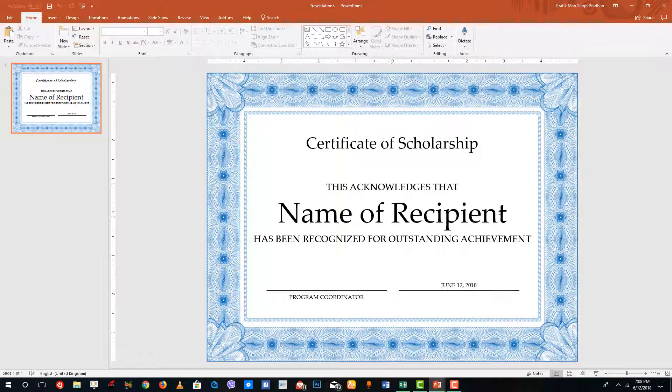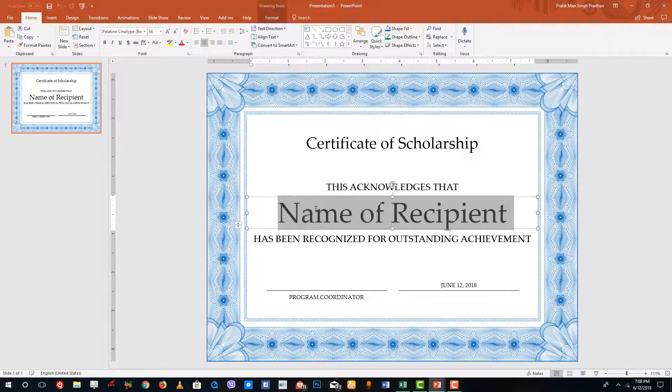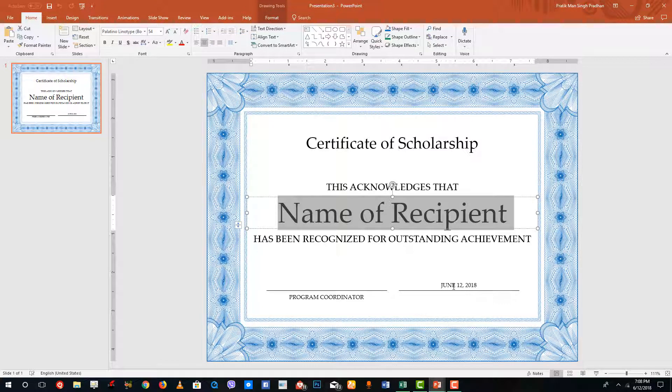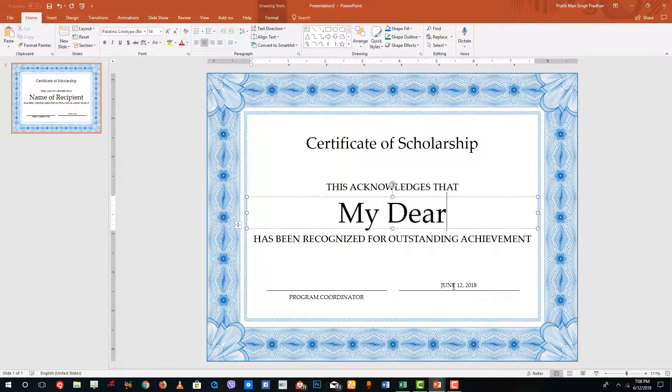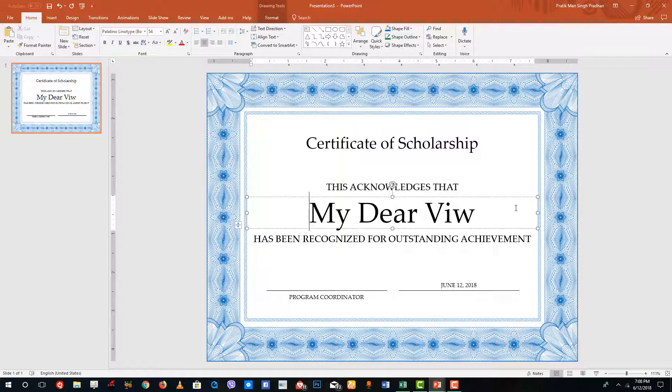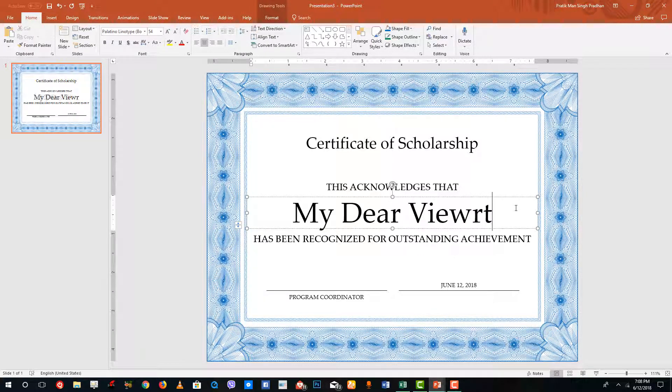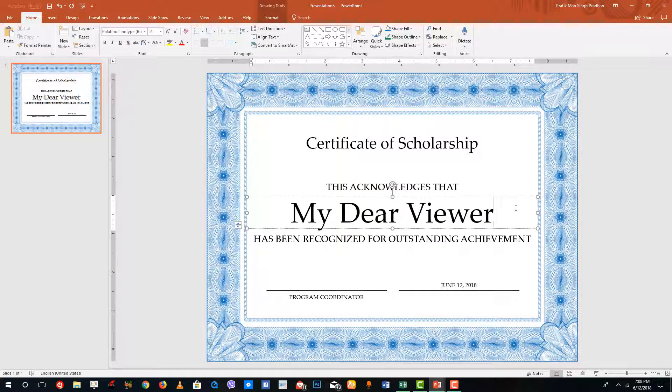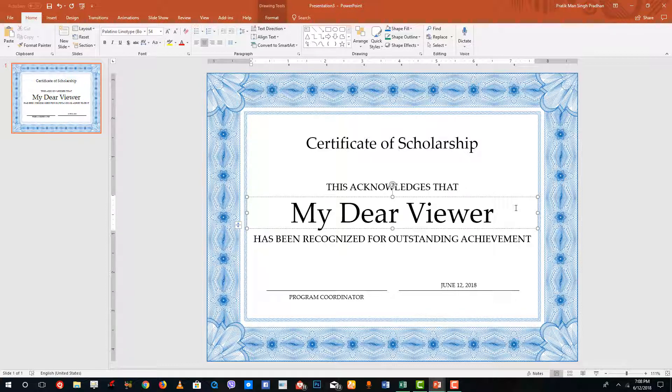This is certificate of scholarship, name of the recipient. That is my dear viewer. All right, this is going to be my dear viewer. You can see this is how you can actually just bring in the template and then start doing editing for different purposes. That is how you can use themes and templates inside of Microsoft PowerPoint.